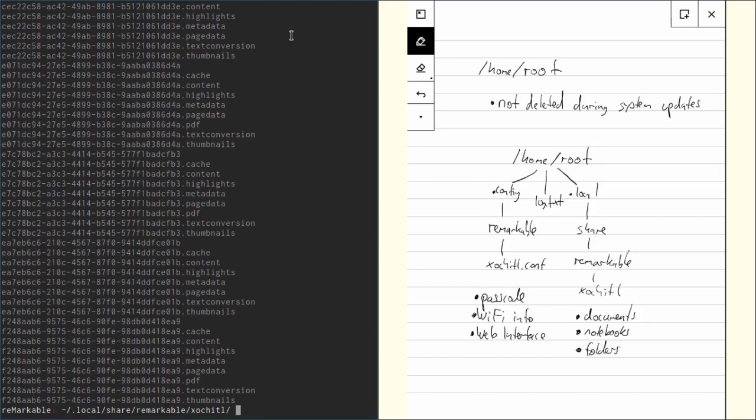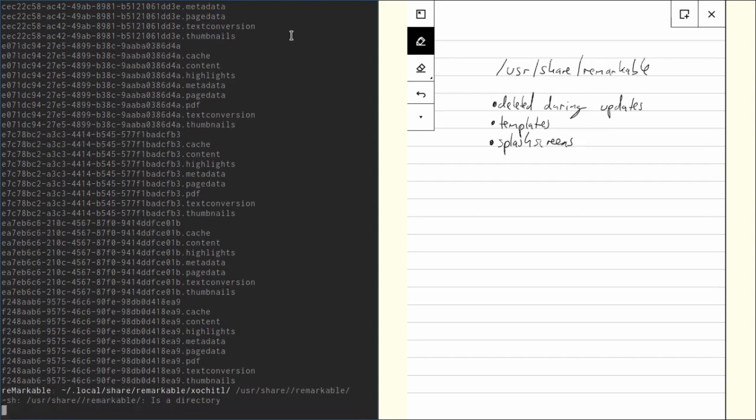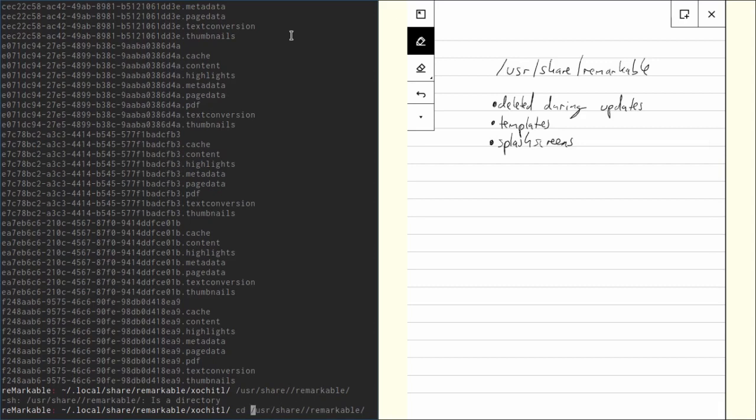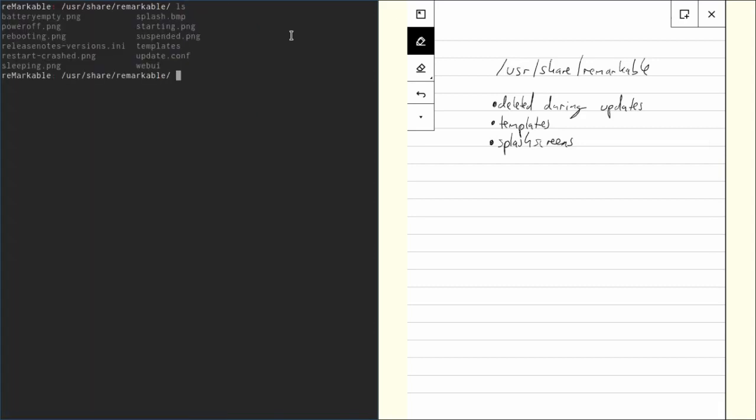Now, there's one other interesting folder, which is in /usr/share/remarkable. Oops, there's one slash too much. Well, it doesn't matter. Yeah, we should cd into there. You can see there are some PNG files in there, which are the splash screens. For example, the screens you see when your remarkable is sleeping or when it's turned off. You can modify them by just modifying the PNGs here.